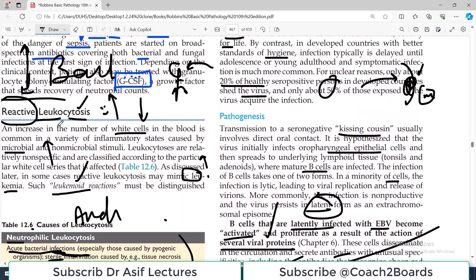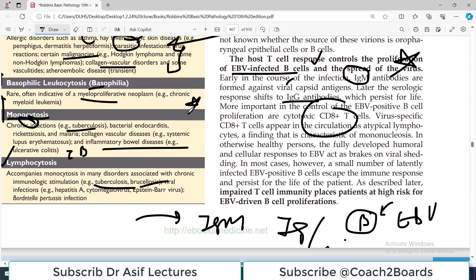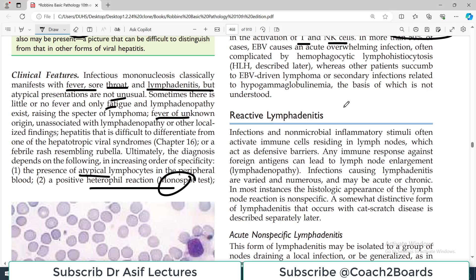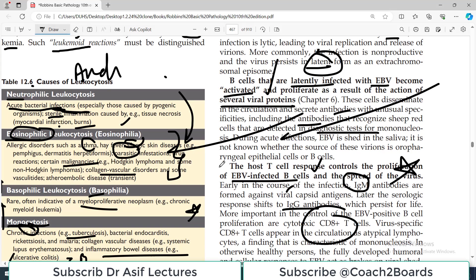That's basically all about reactive leukocytosis — leukocytosis may have many different causes as summarized in the table. After this, we are going to spend specific time in the next video on reactive lymphadenitis, a very important topic. We previously covered leukopenia, then leukocytosis, and next time lymphadenitis. If you liked the video, please share with your colleagues and subscribe to the channel. My name is Professor Asif Qureshi and you are watching Dr. Asif Lectures.